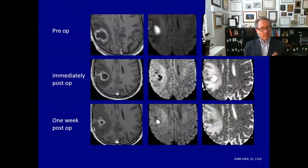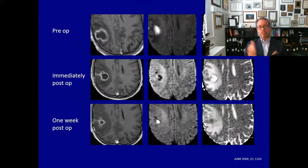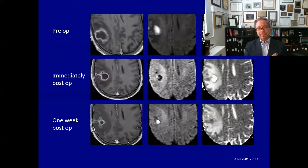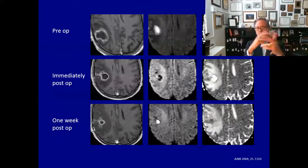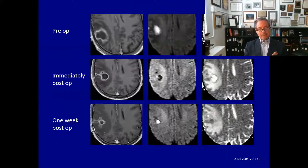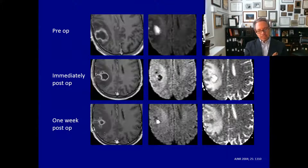Diffusion weighted imaging is also very helpful in postoperative patients. The top row shows preoperative imaging with the typical abscess findings. Immediately postoperative imaging shows collapse of the drained cavity, which has been washed with an antibiotic-laden solution — the diffusion weighted image shows high signal indicating free water motion. However, one week postoperatively the patient developed signs of infection again, and the ADC map showed the central cavity starting to demonstrate restricted diffusion again, meaning pus was reaccumulating. The patient returned to the OR and pus was confirmed in the recurrent abscess.